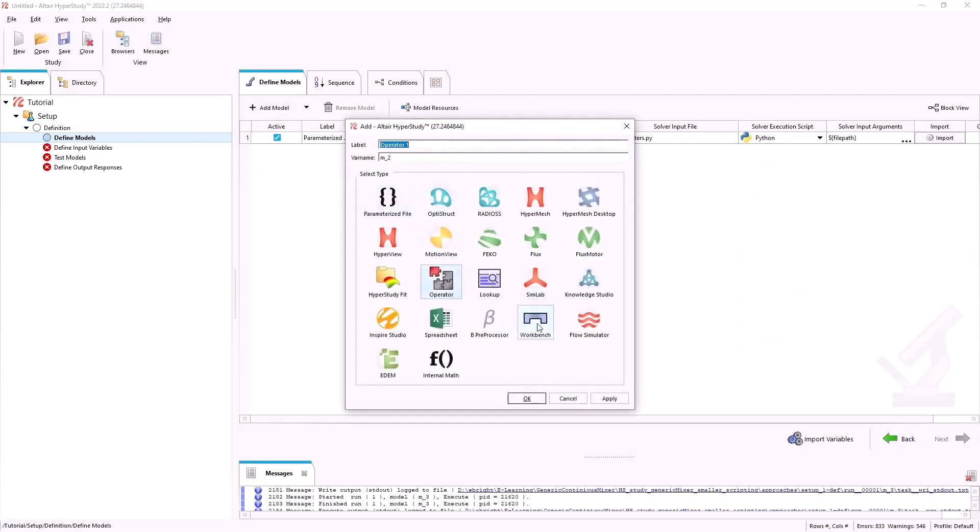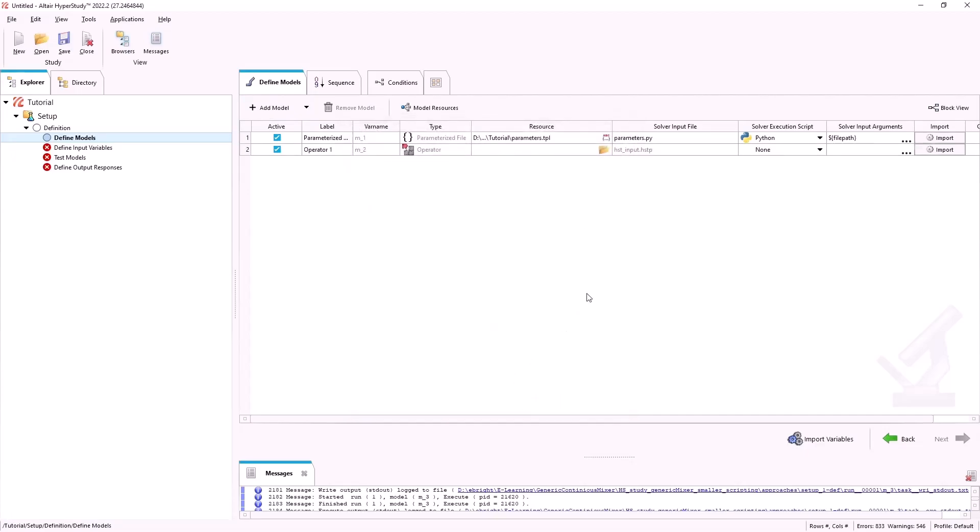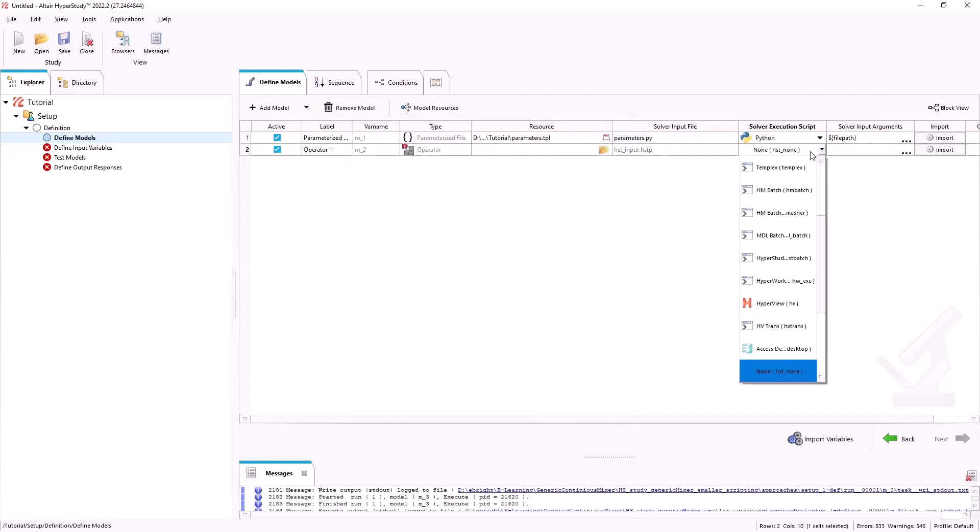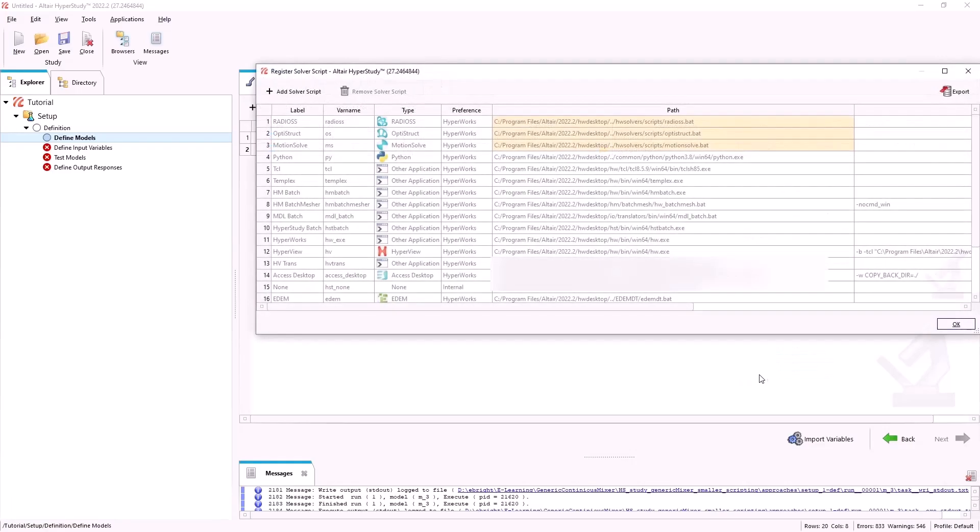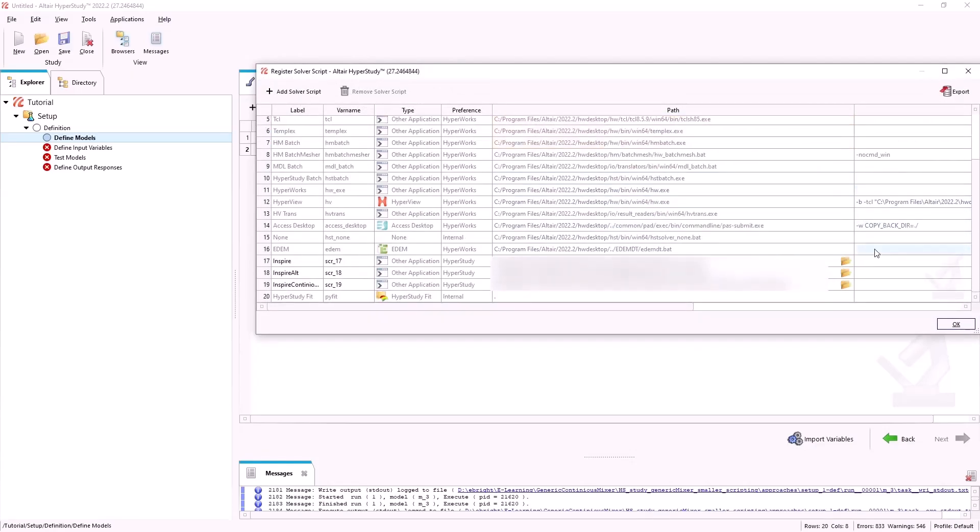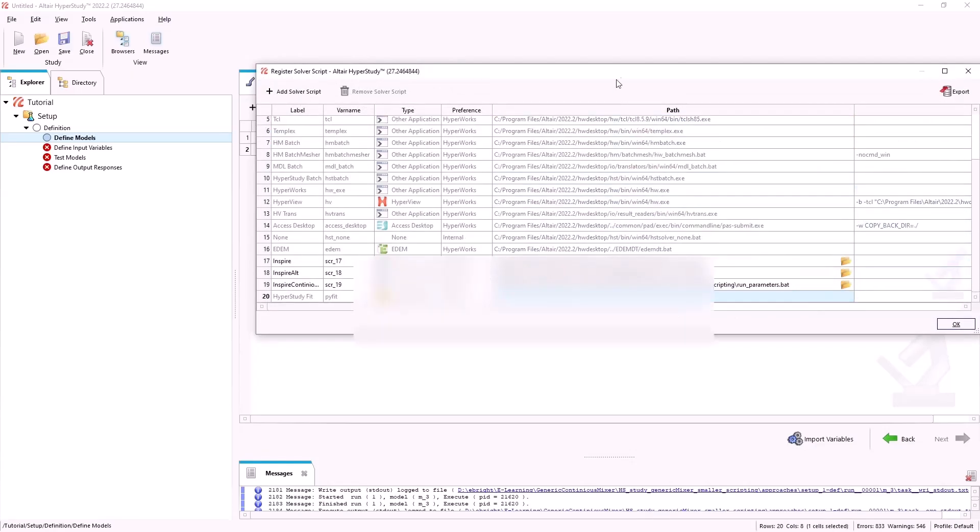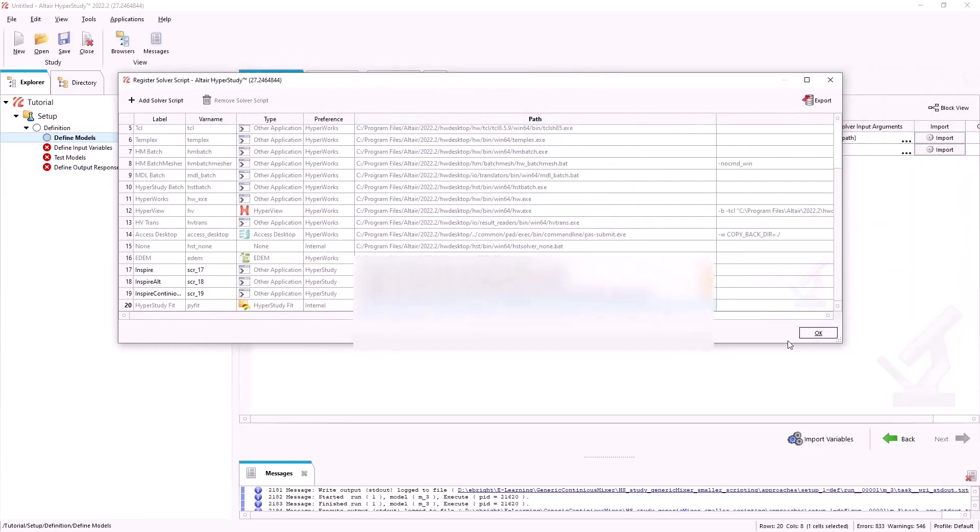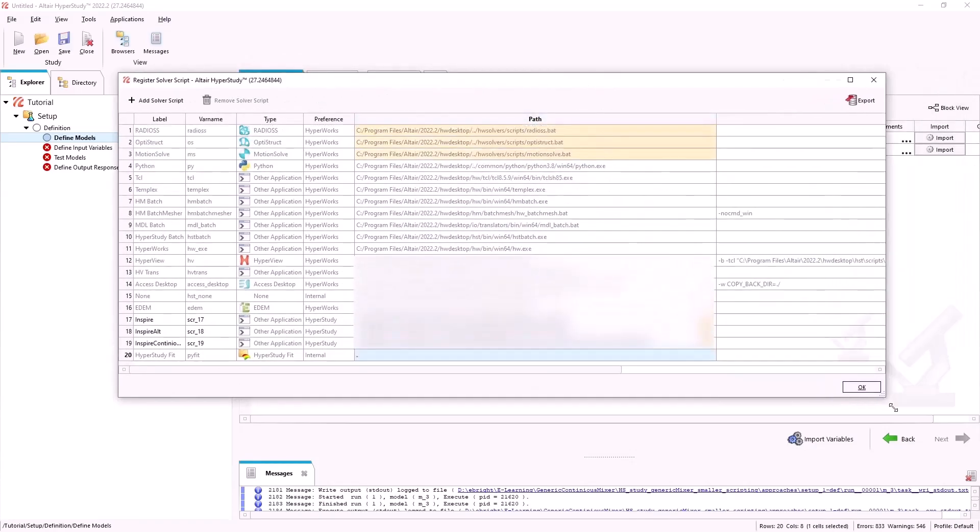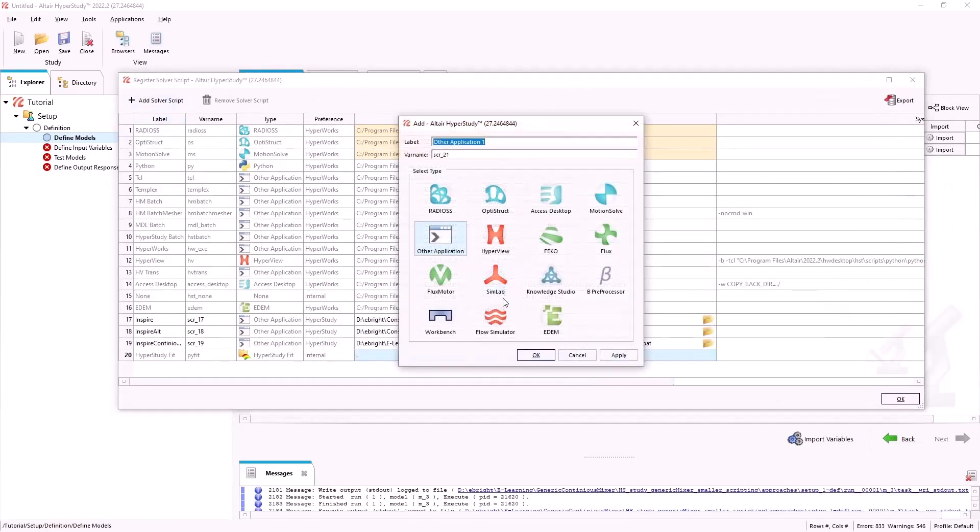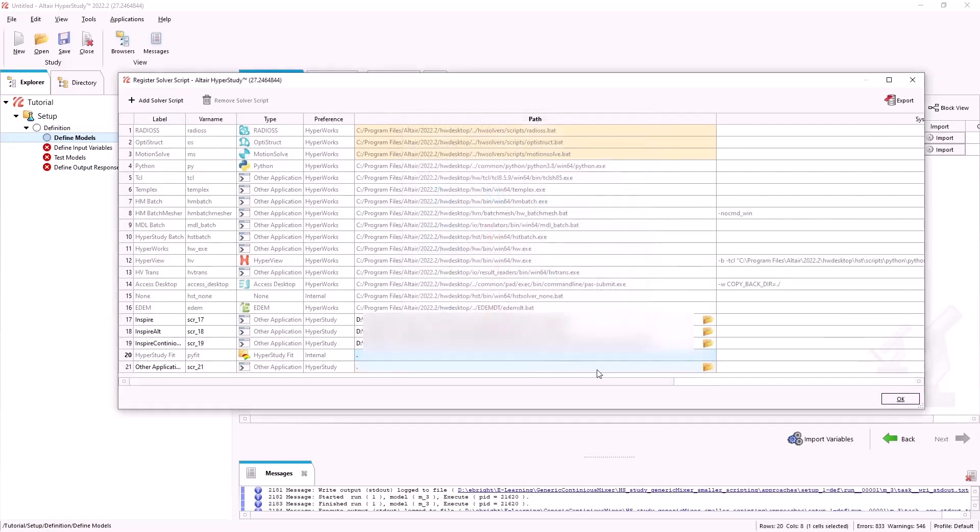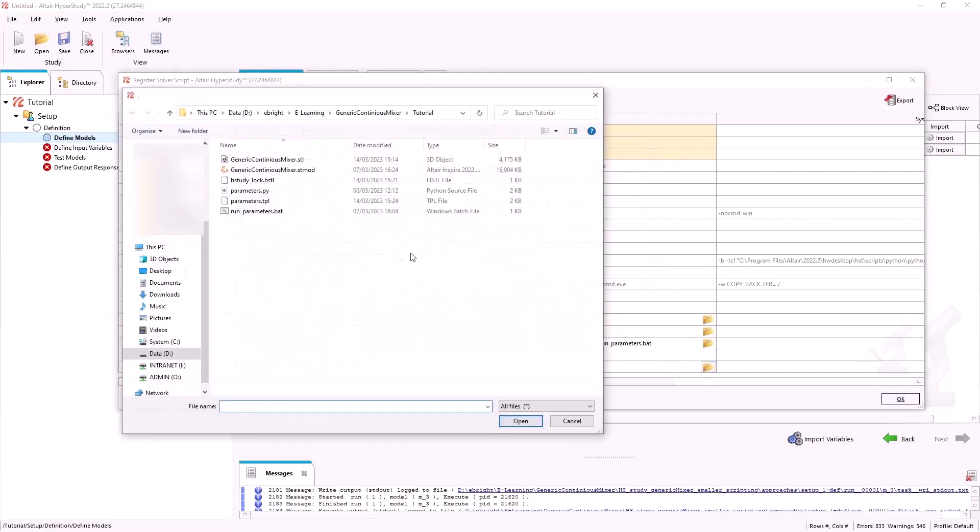Make sure to select Python for your solver execution script. We will call our batch file by adding a model operator. We will register a new solver for our batch file by selecting add solver script. We will then select other application in the window. We can then select our batch file.